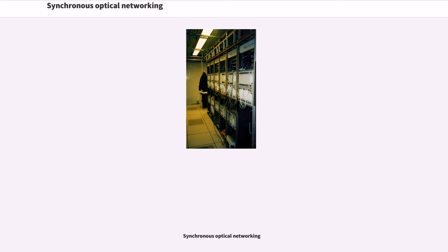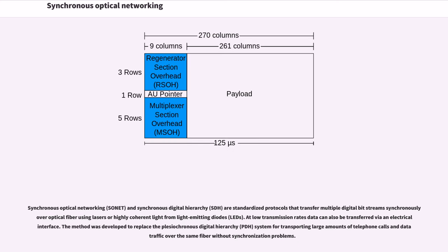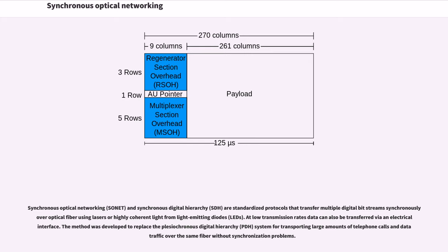Synchronous Optical Networking and Synchronous Digital Hierarchy are standardized protocols that transfer multiple digital bit streams synchronously over optical fiber using lasers or highly coherent light from light-emitting diodes. At low transmission rates, data can also be transferred via an electrical interface.